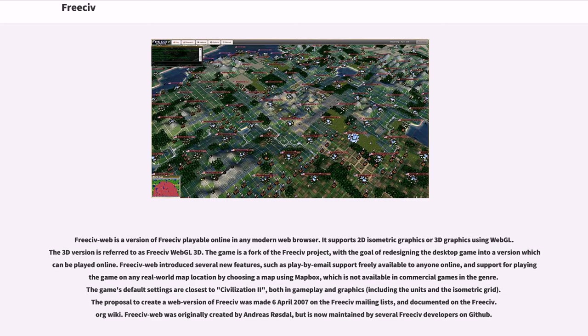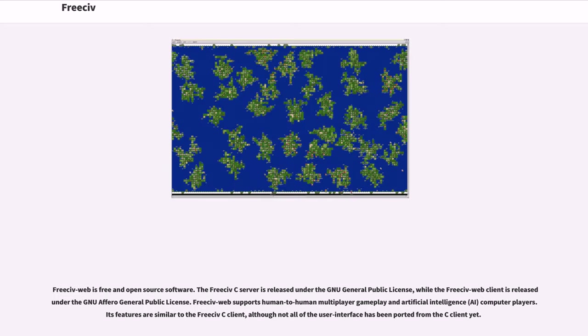The proposal to create a web version of FreeCiv was made April 6, 2007 on the FreeCiv mailing lists, and documented on the FreeCiv.org wiki. FreeCiv Web was originally created by Andreas Røsdal, but is now maintained by several FreeCiv developers on GitHub. FreeCiv Web is free and open-source software. The FreeCiv C server is released under the GNU General Public License, while the FreeCiv Web client is released under the GNU Affero General Public License.